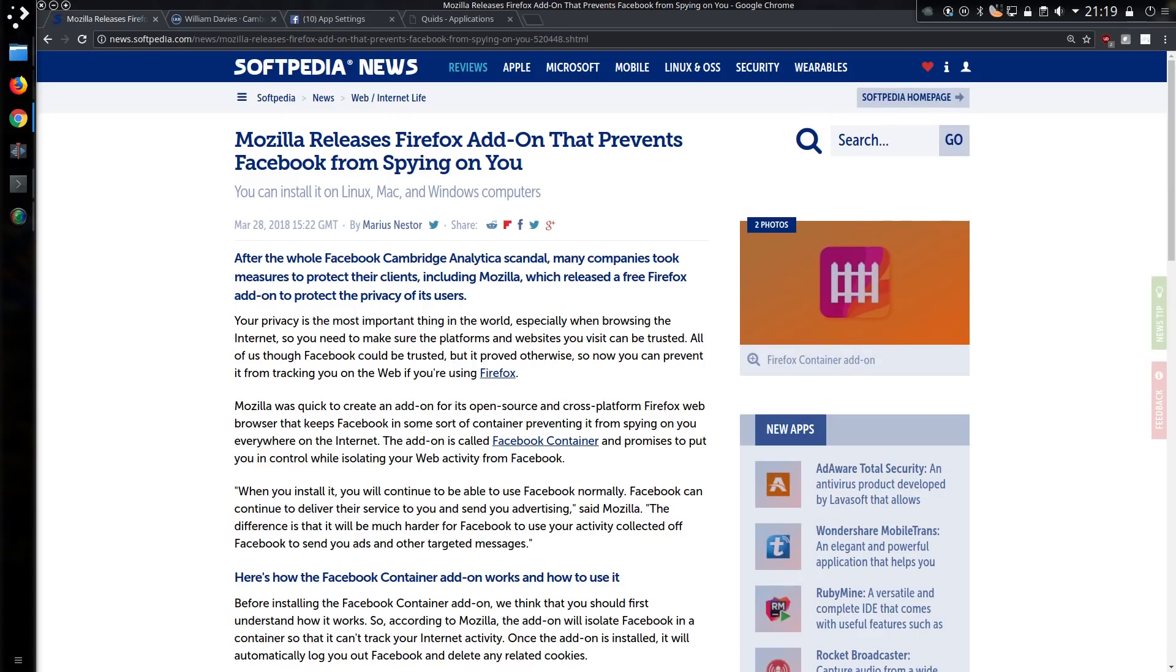From Softpedia: Mozilla releases Firefox add-on that prevents Facebook from spying on you. Facebook is not actually a free service, you are effectively paying for it with your information. Your privacy, or lack of privacy, is effectively what is funding Facebook.